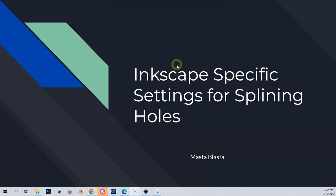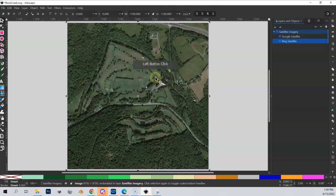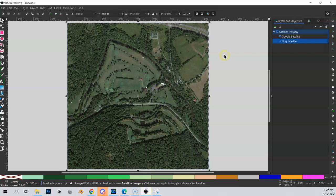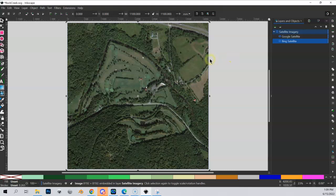This quick lesson is about setting up Inkscape specifically for splining a golf course. You only have to do this once unless you reinstall Inkscape later. We have our base Inkscape drawing with Google and Bing satellite images.